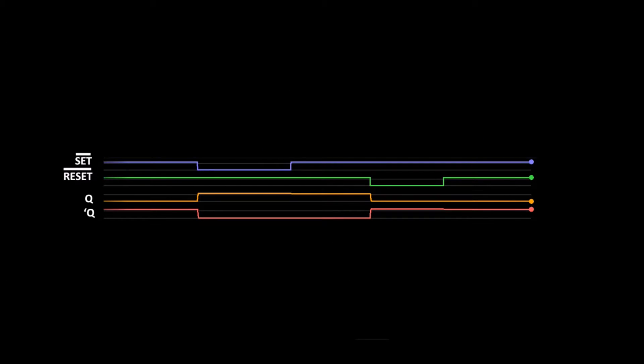We can also use the waveform viewer to examine what condition the outputs are in. Here we can see the waveform for set, reset, Q and Q-bar.